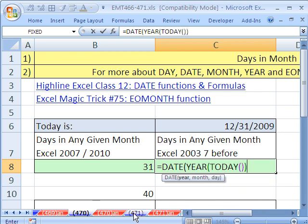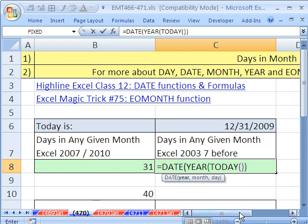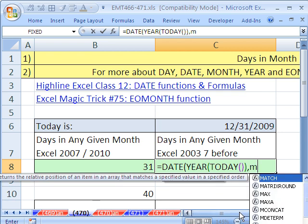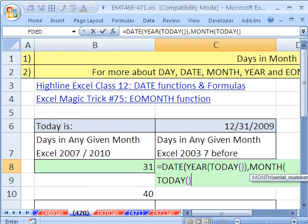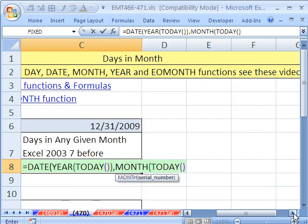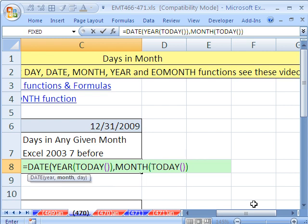The way date works is it wants the year, the month, and the day, and it will spit out a date. And then we'll just put our day function around there. So the year, the month, and this one will be of today. Close parentheses.